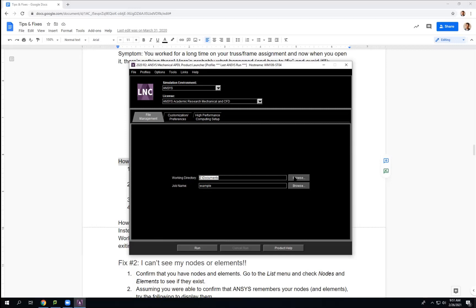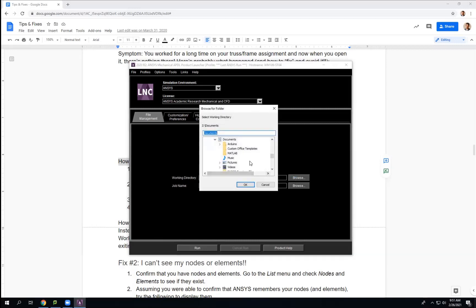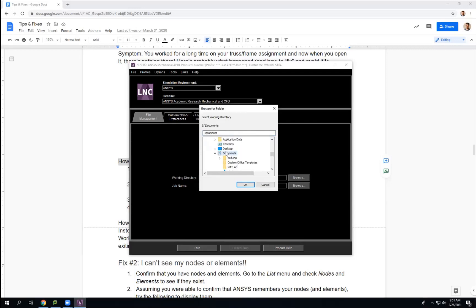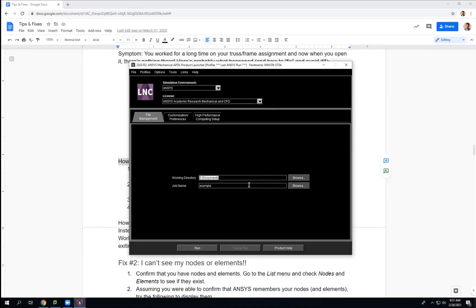This is good because it's the problem we've had in the past. The working directory may not be the default — it could be something else — but typically students like to save on the Z drive. So here's the Z drive. I just do the documents folder — you can do it wherever. You're specifying exactly where it's at, and you have the job name. I'm just doing an example here.